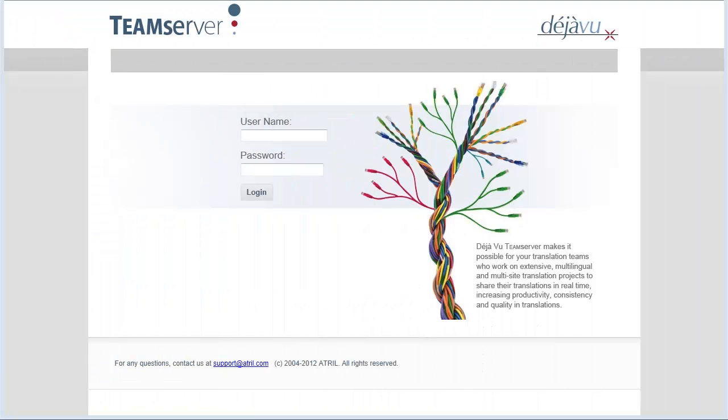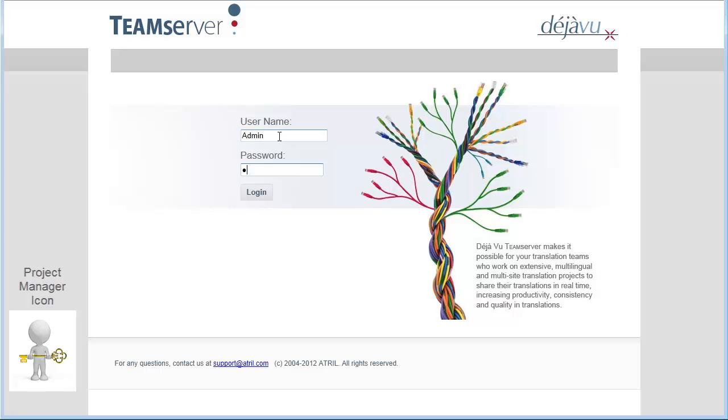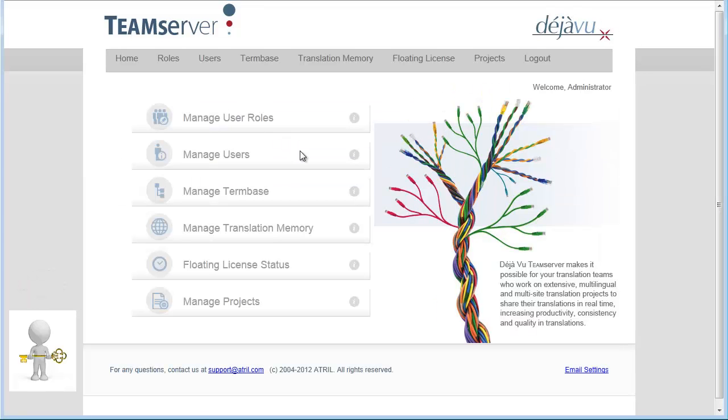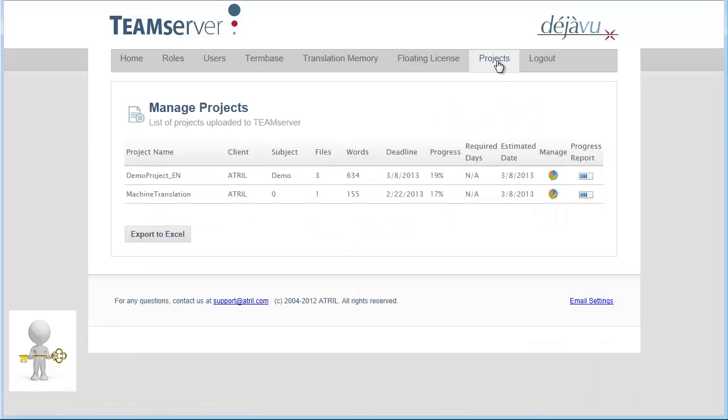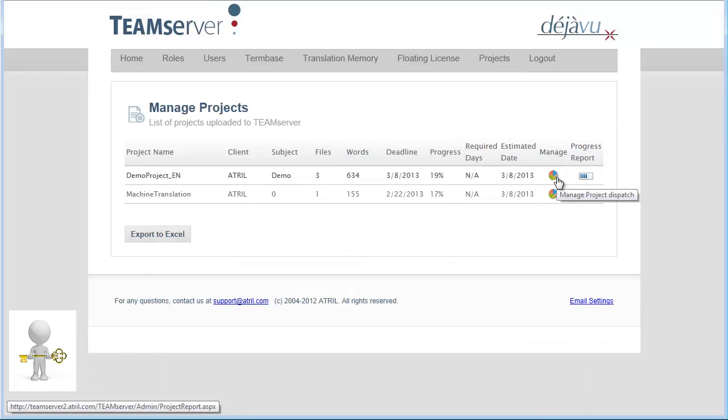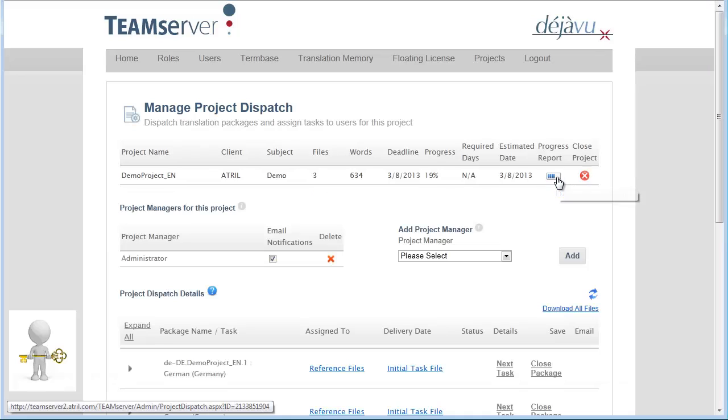I go on the Administrator control panel of my TeamServer. Here is my Manage Project menu. I click on the Manage button.